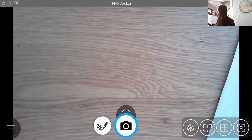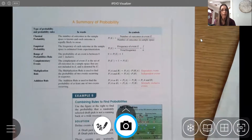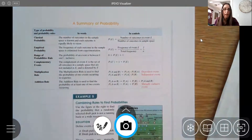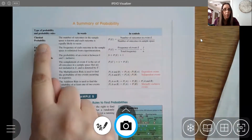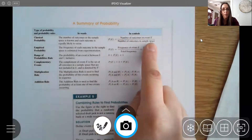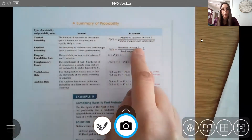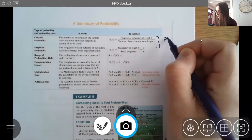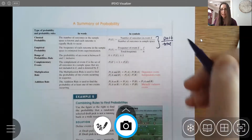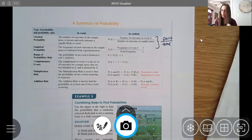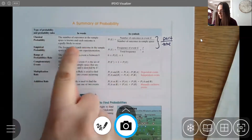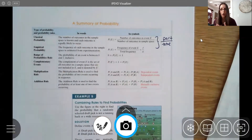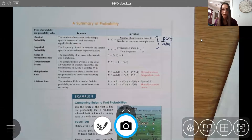Let's look at a quick summary of probability rules. Classical probability uses number of outcomes over sample space; empirical probability uses frequency over total frequency. Both are still parts over total. Empirical probability tends to use real-world data, while classical probability applies to stable scenarios like rolling dice or drawing cards where probabilities don't change.